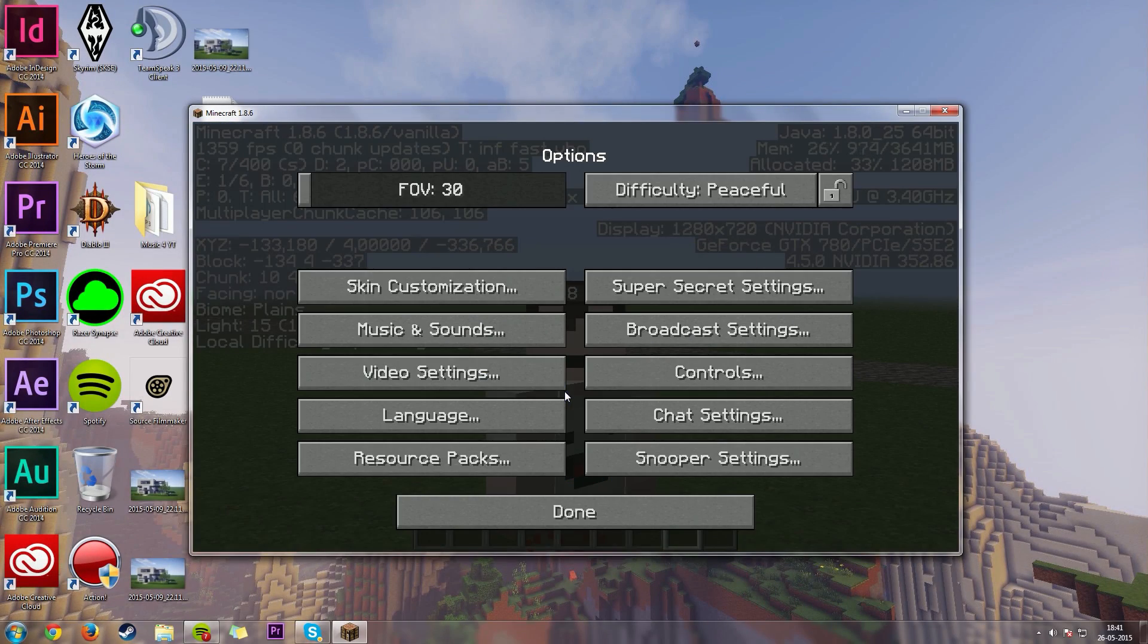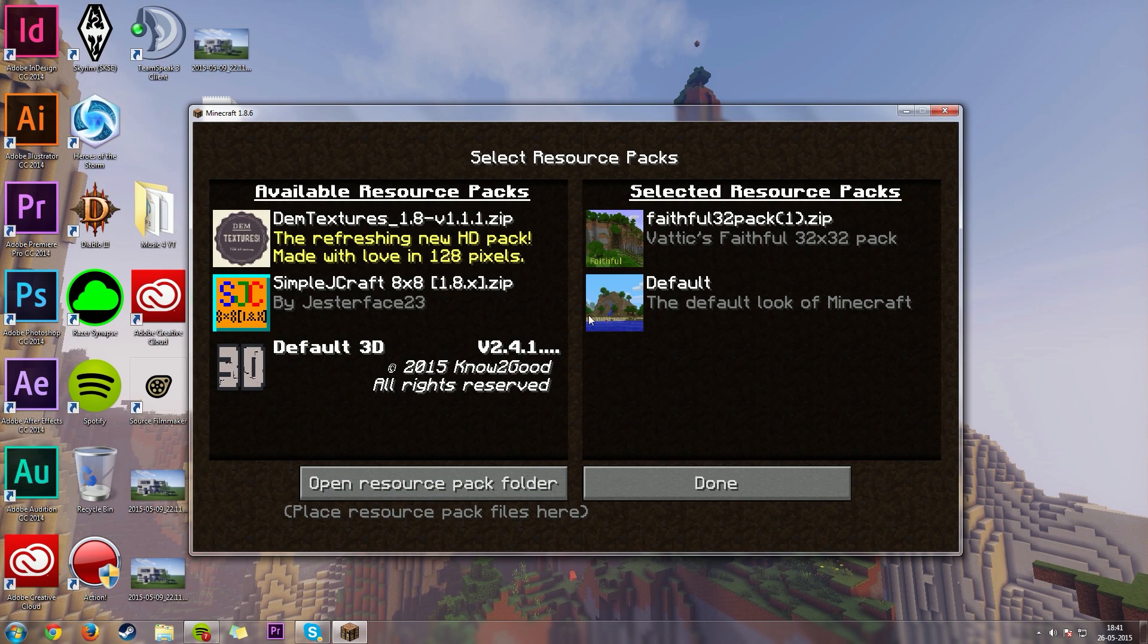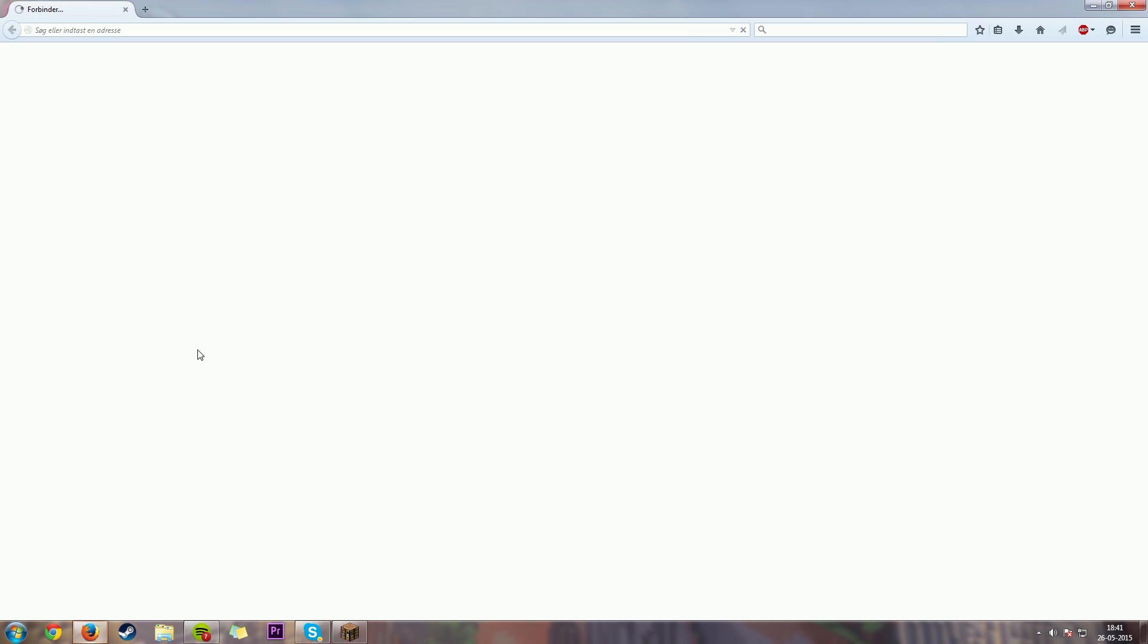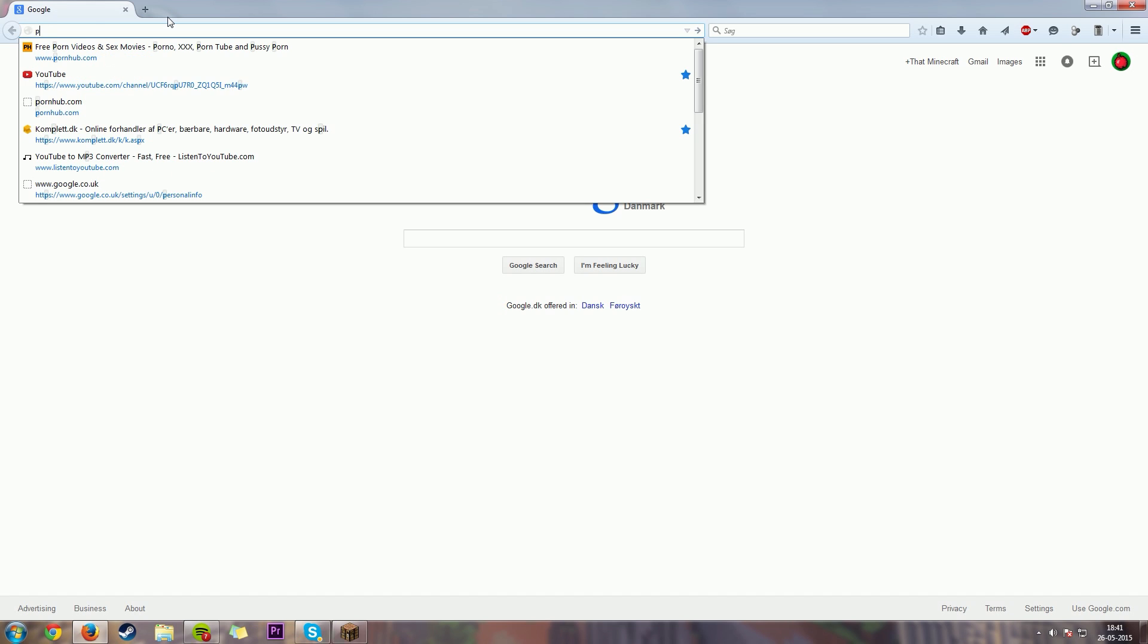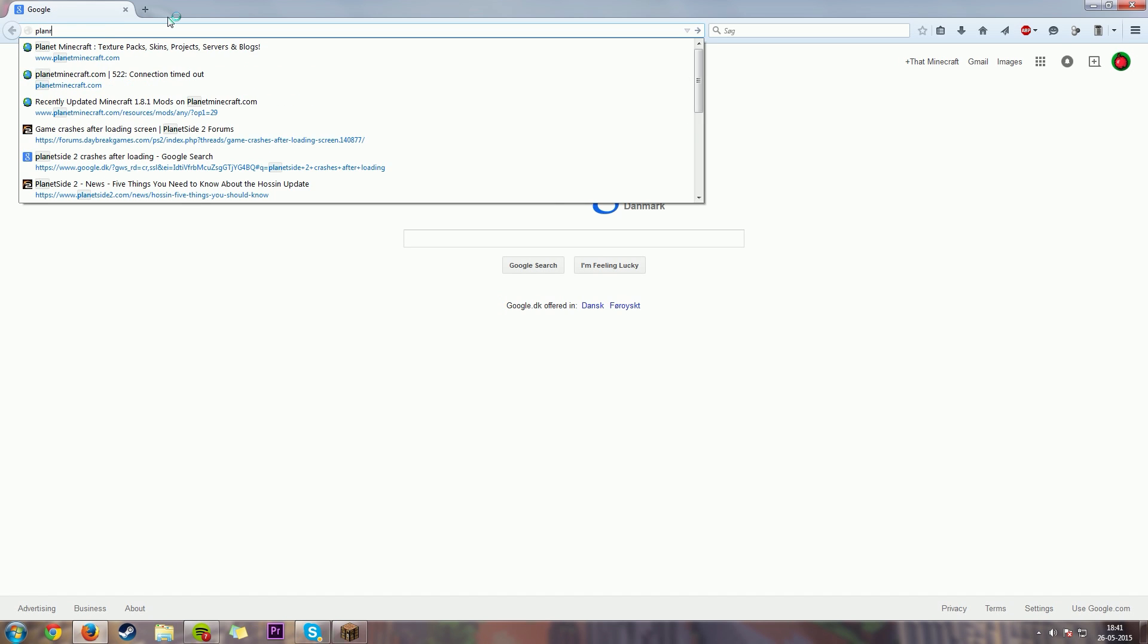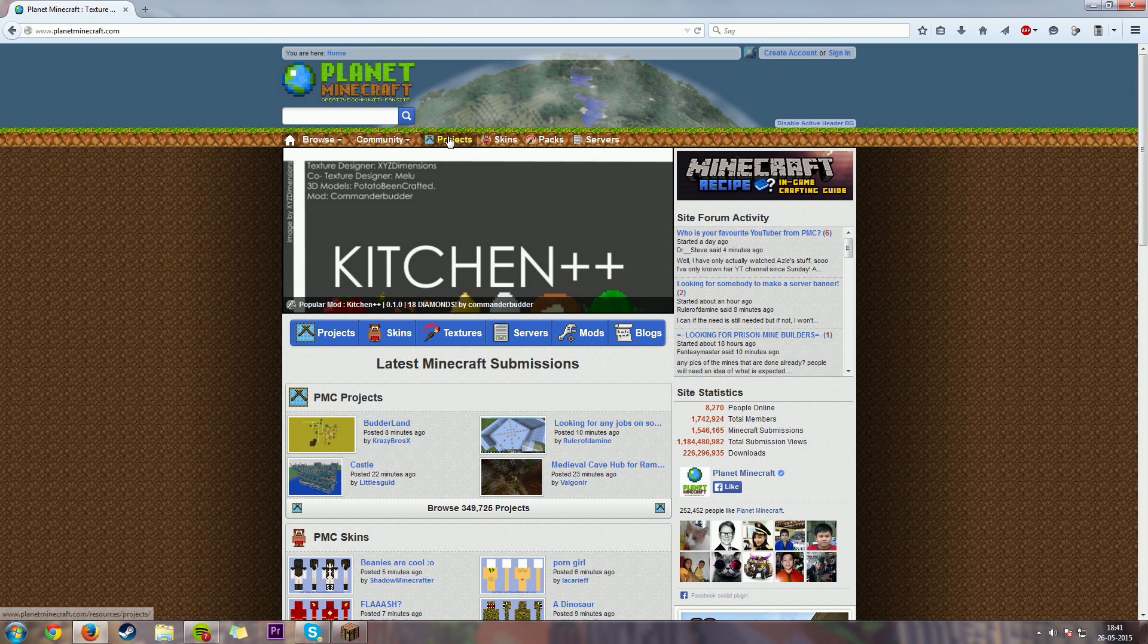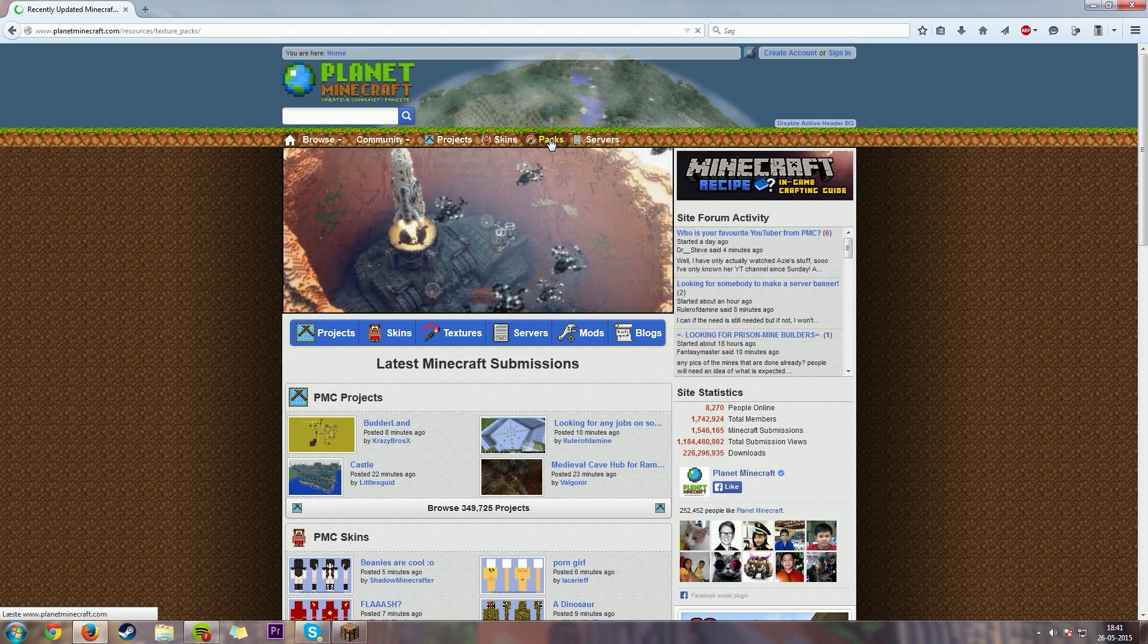So we need to go on the resource packs here, and you could change this. Right now I'm just having the faithful pack here, which is double the bit size of Minecraft's texture pack. You could change this to another one, but I'm going to show you how to do it. So, if we go over here to Firefox, that's Planet Minecraft there. You can go over there, and you will see here on the packs, right here on Planet Minecraft, packs, you can click on that.